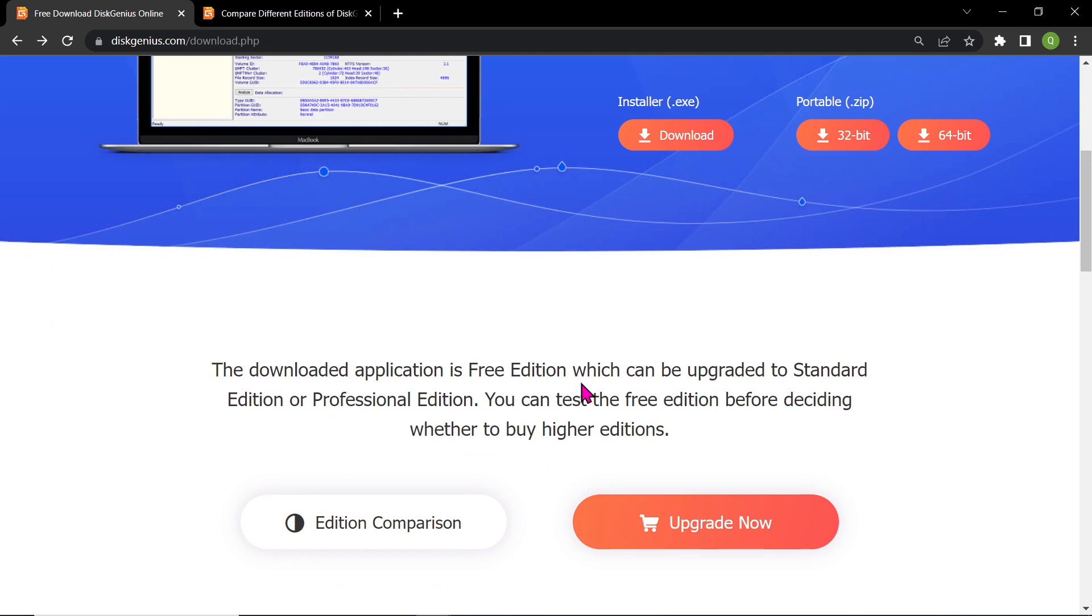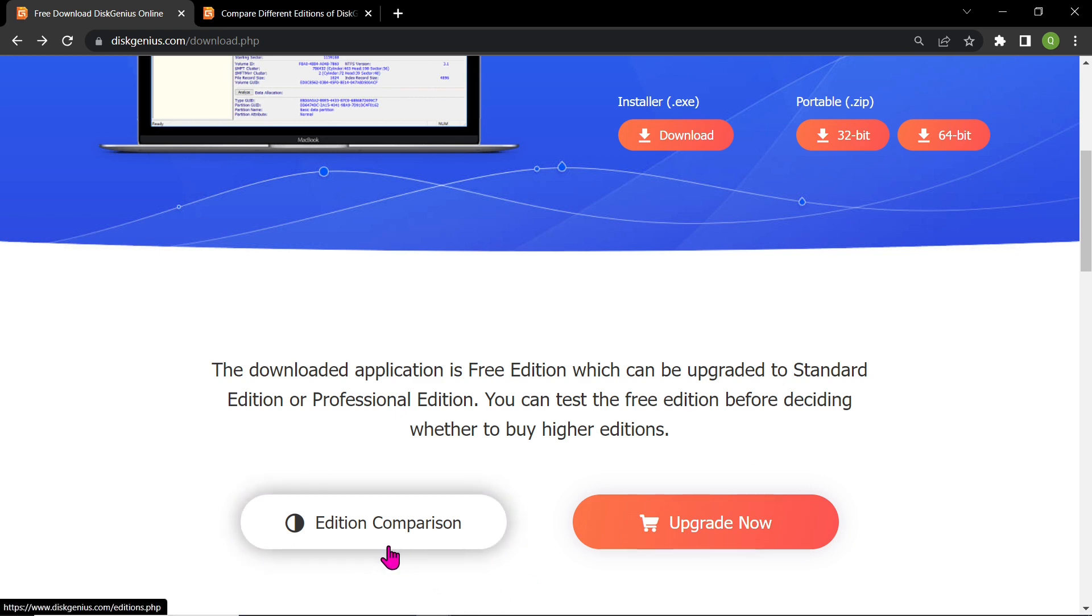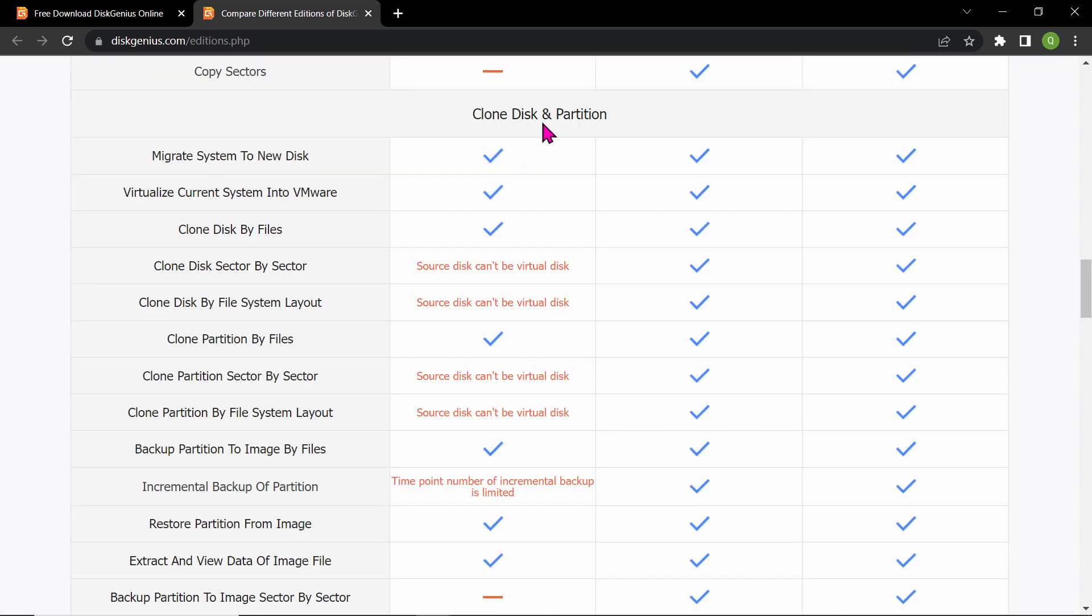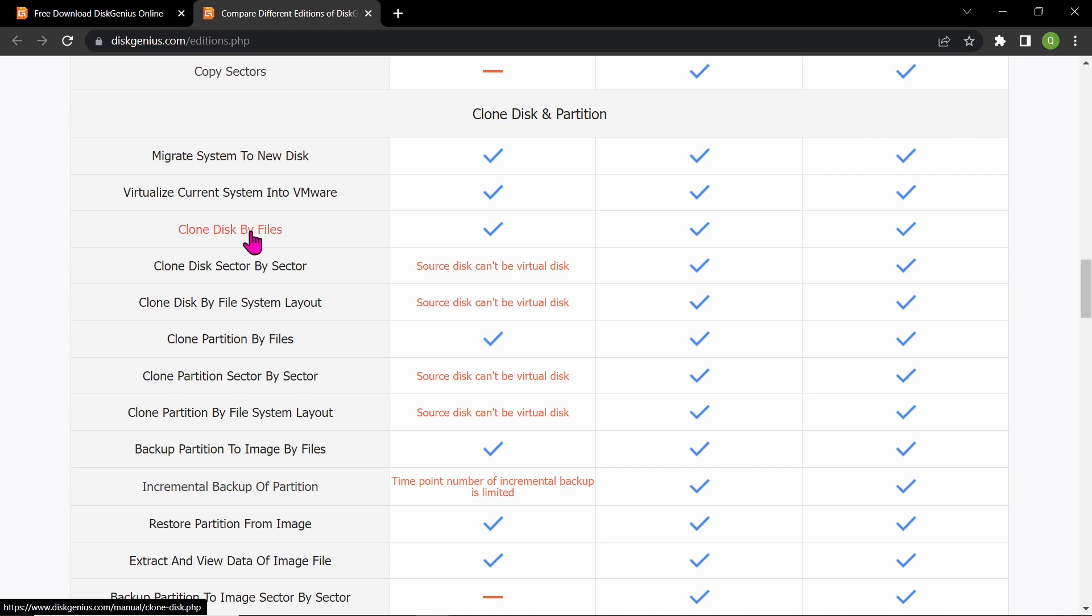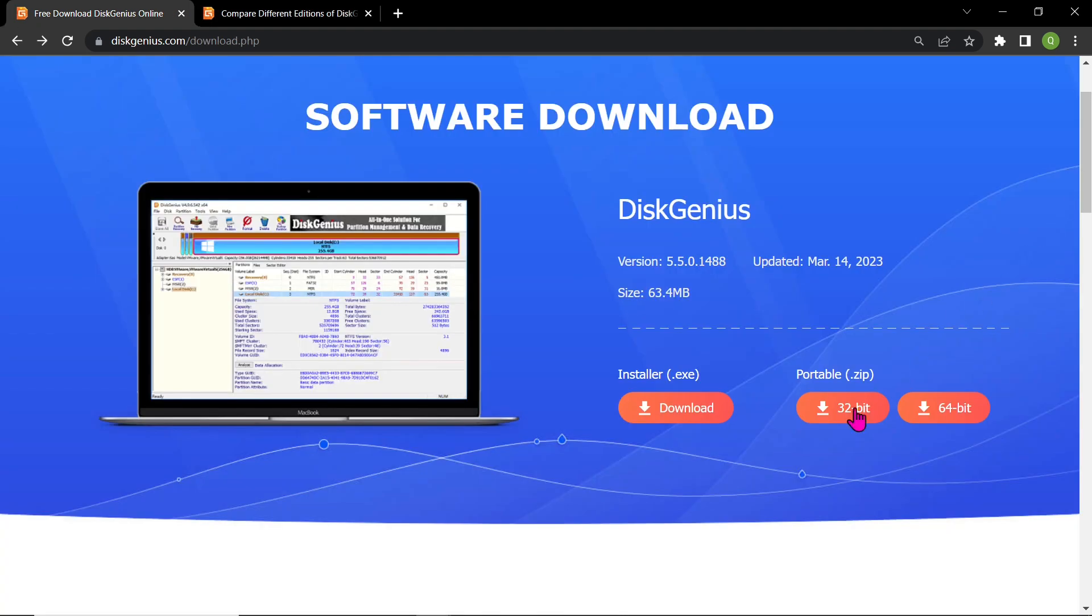We'll be using the free edition for this tutorial, but you can also upgrade to the standard or professional editions if needed. To ensure that the free version supports disk cloning, click on Edition Comparison and check the features under Clone Disk and Partition. As you can see, the free version offers all the necessary features for our demonstration. Now, let's go back to the download page.